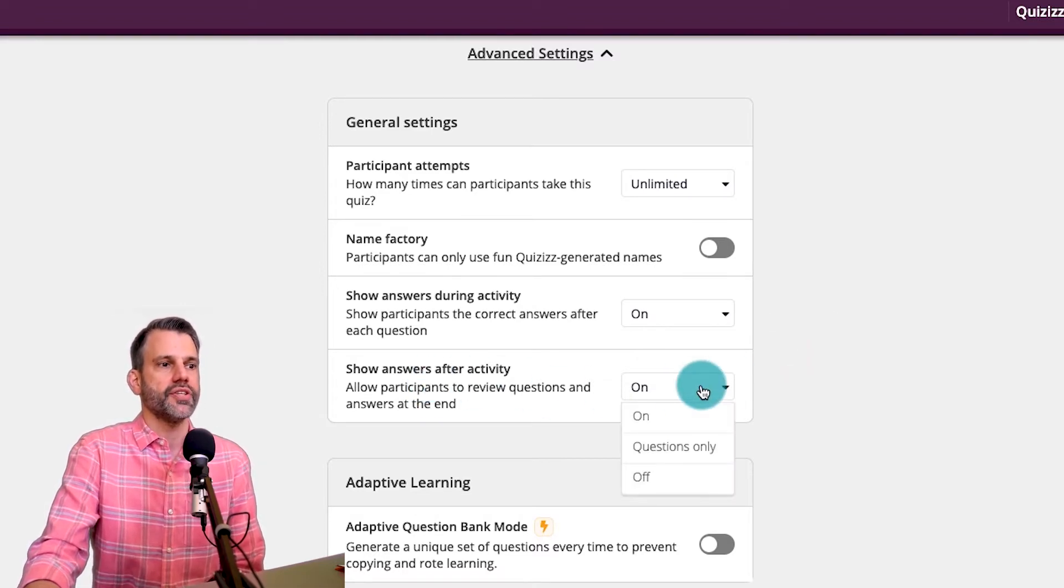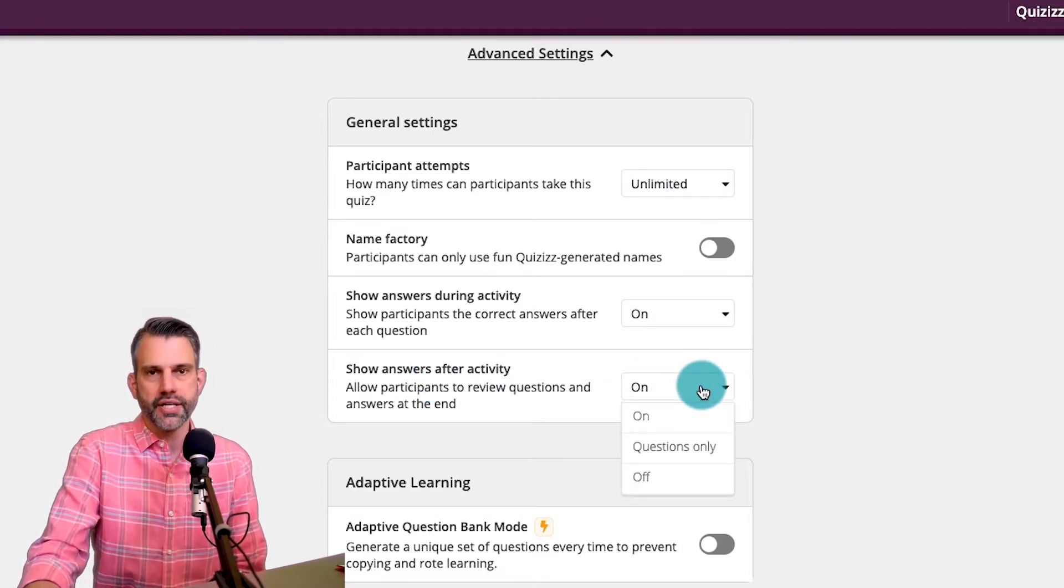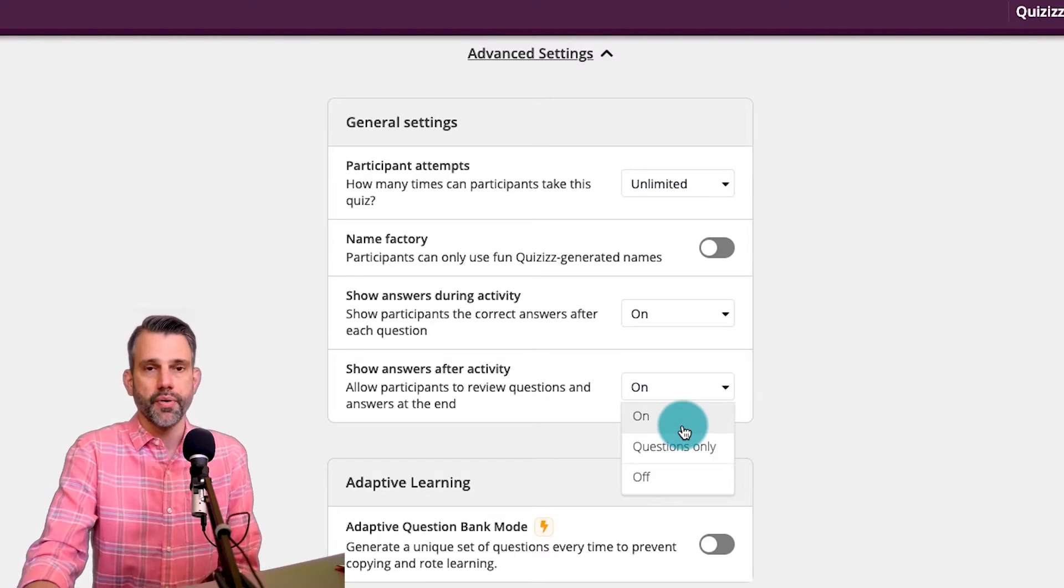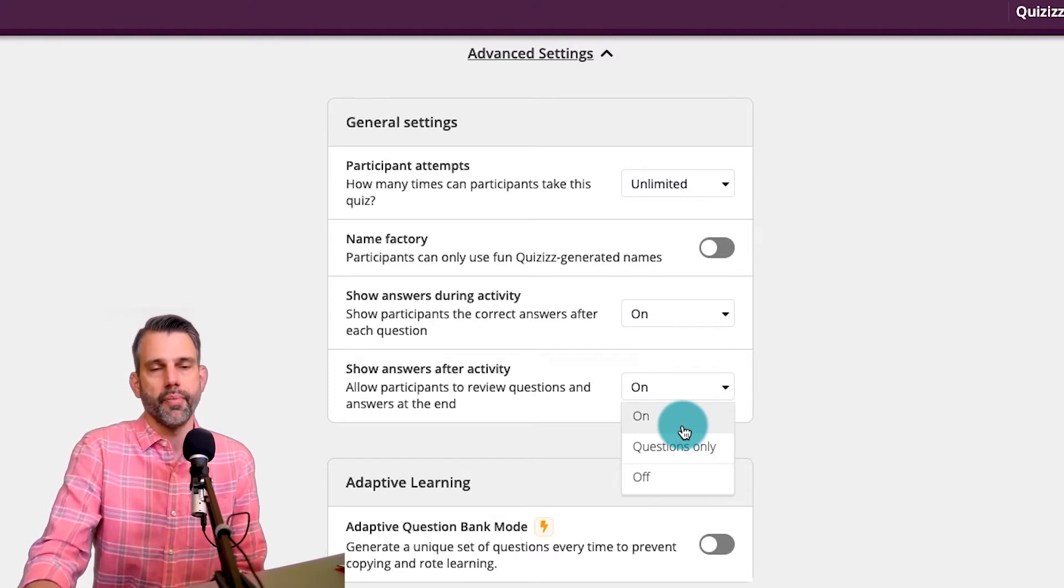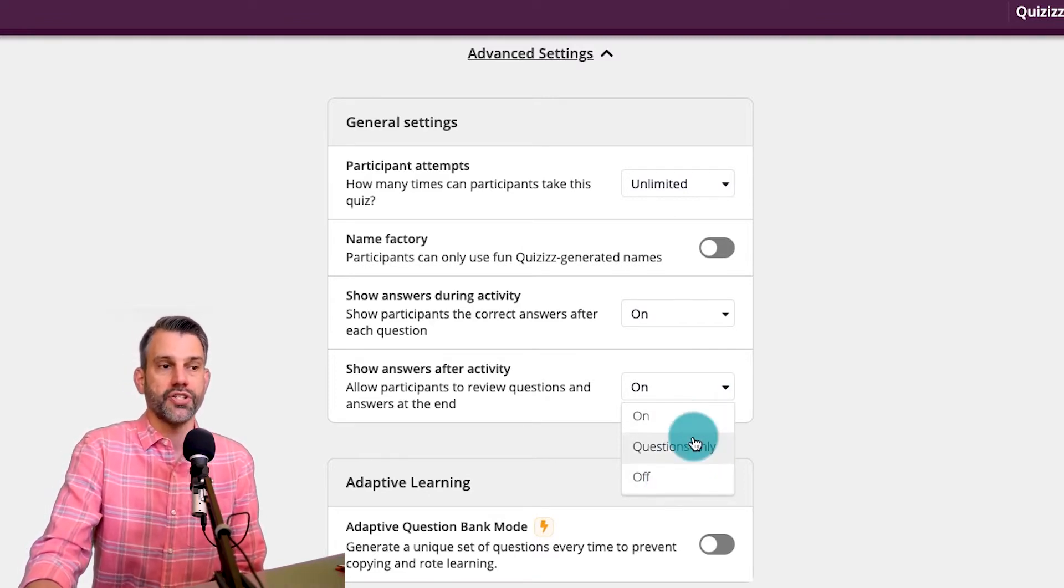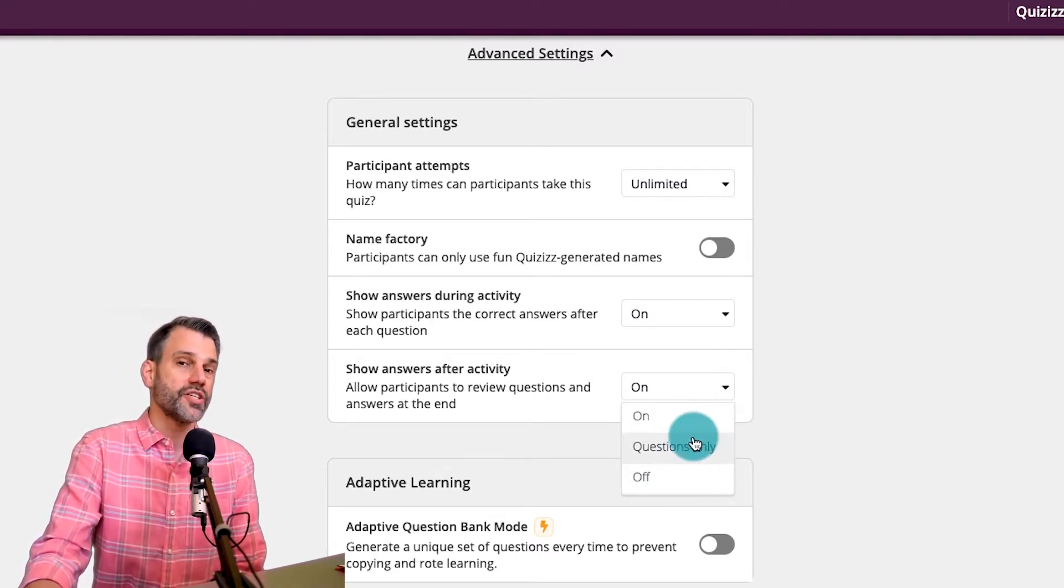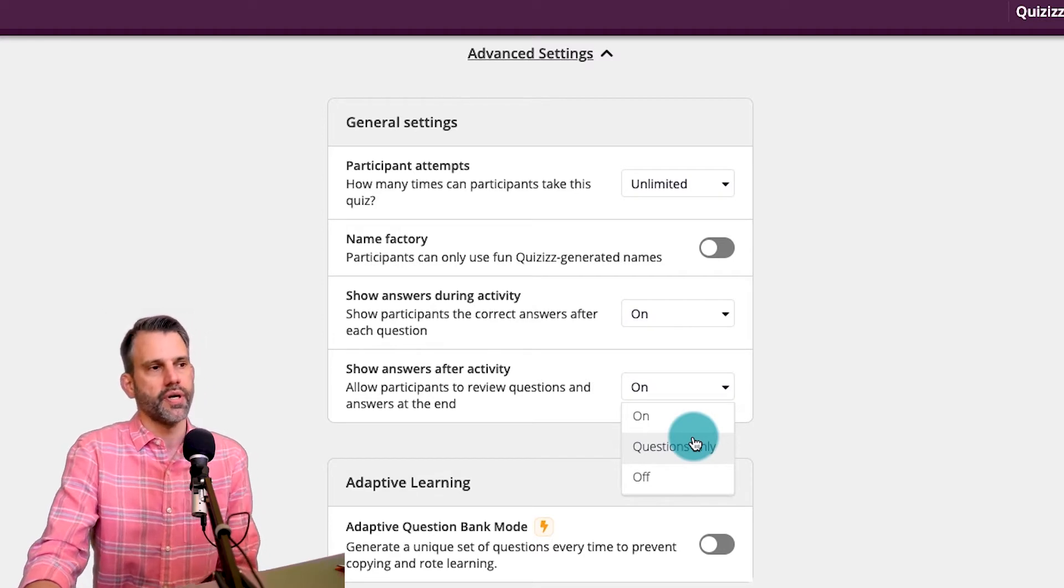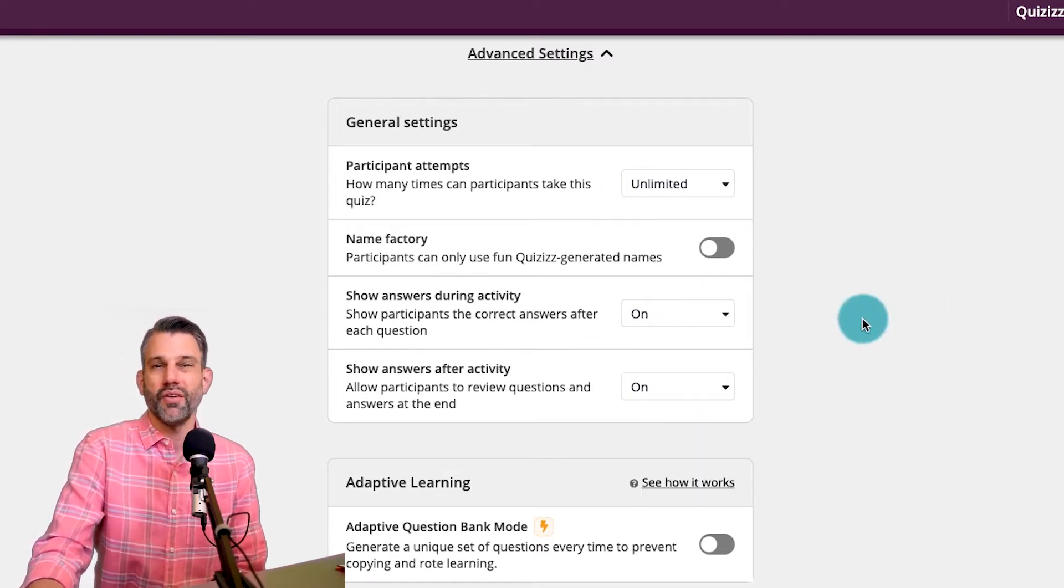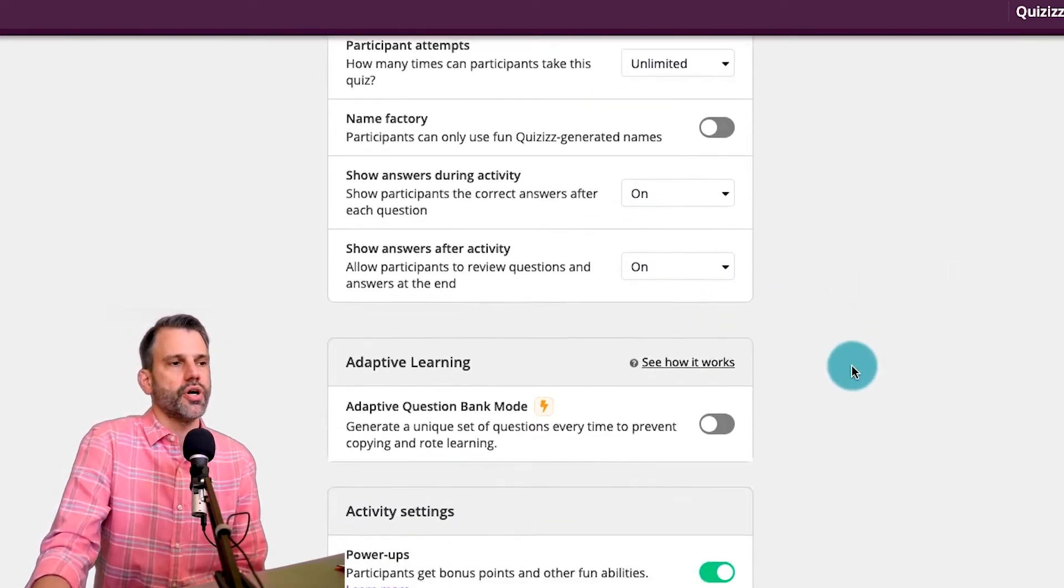Below there, do I want them to see the answers after the activity or not? And I normally leave that on as well because I want them to be able to review from it. But I could turn it off or I could just show them just the questions afterwards, but not the answers. I normally leave them both on. That's your call.